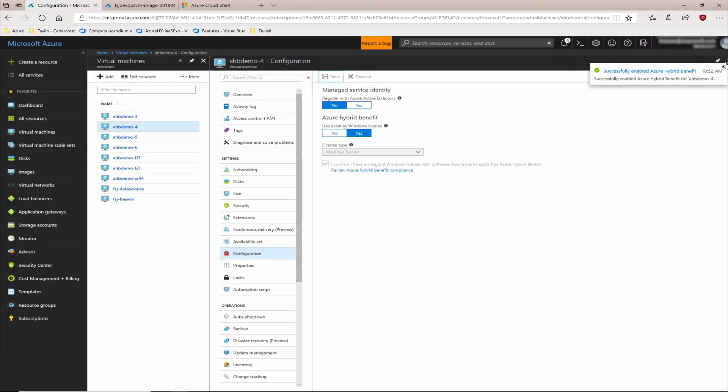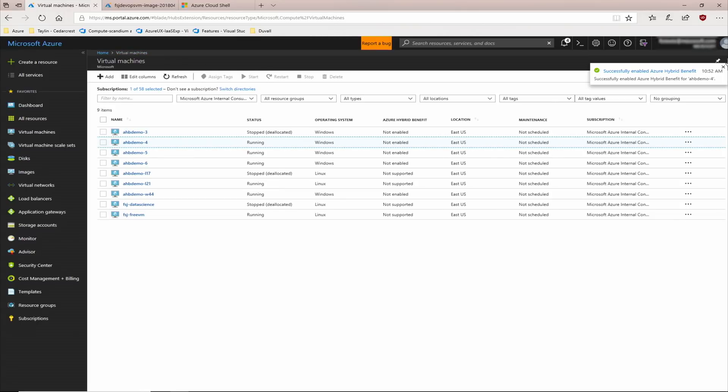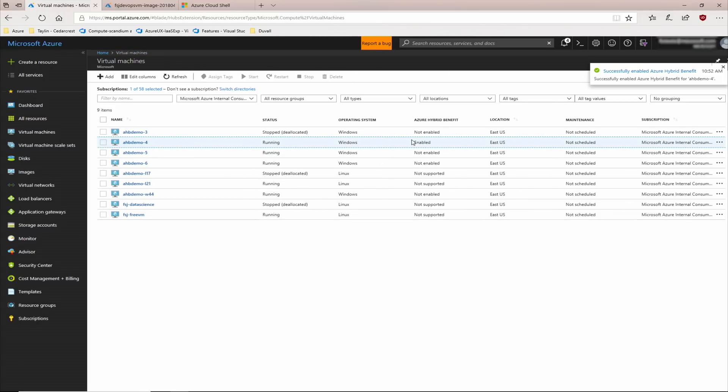Once the system has successfully enabled Azure Hybrid Benefit, I should be able to go back to my list and see that indeed, Azure Hybrid Benefit has been applied to that virtual machine.